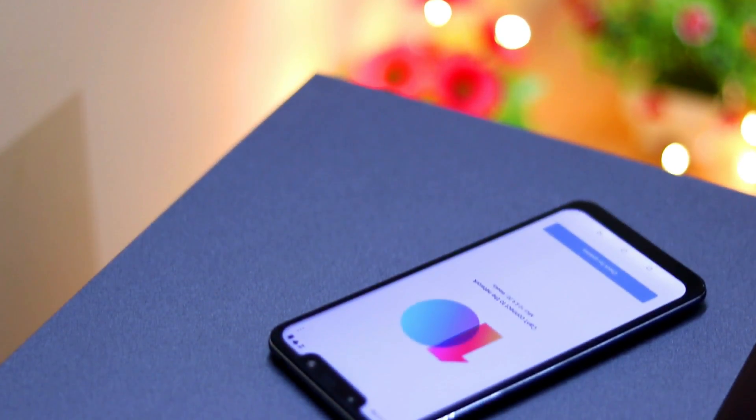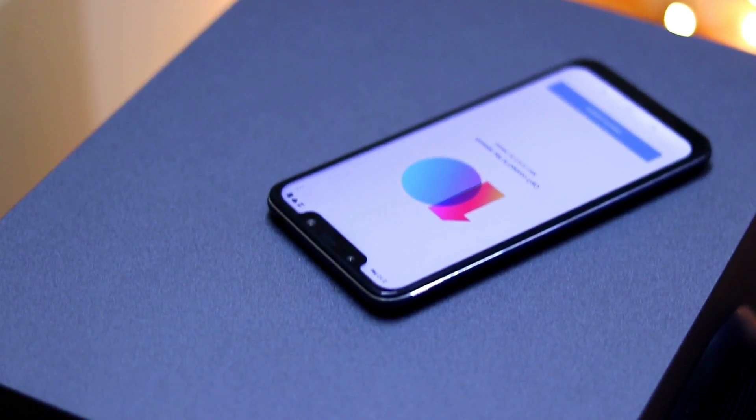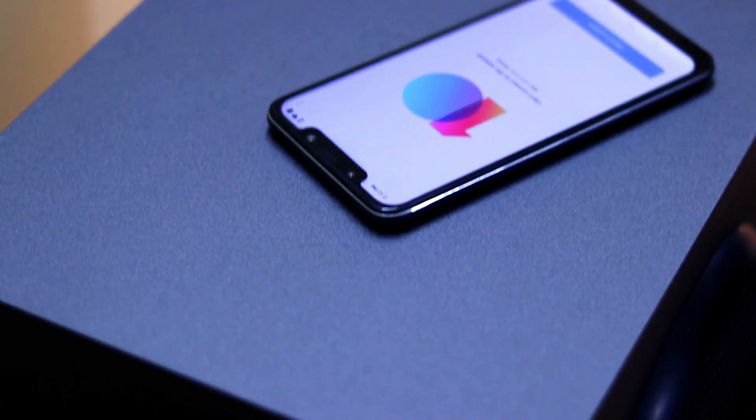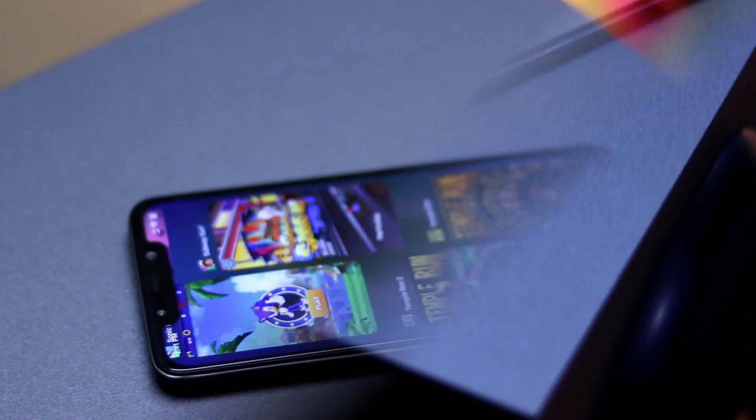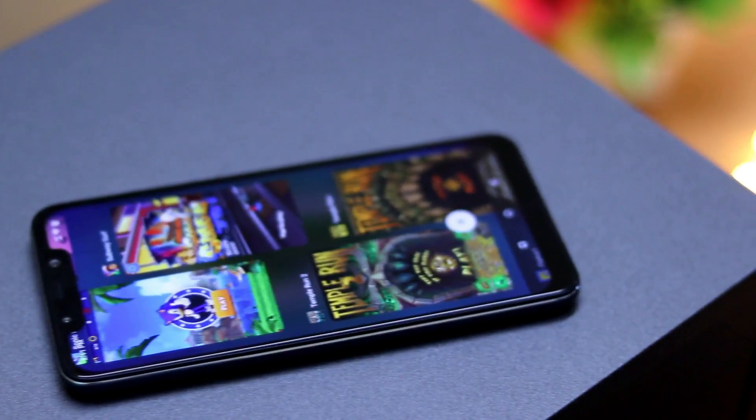Hello friends, this is Manu Rajia from Gatsukada. Today I am here to show you how to install MIUI 10 on your POCO F1 without unlocking your bootloader. So without further delay, let's get started.